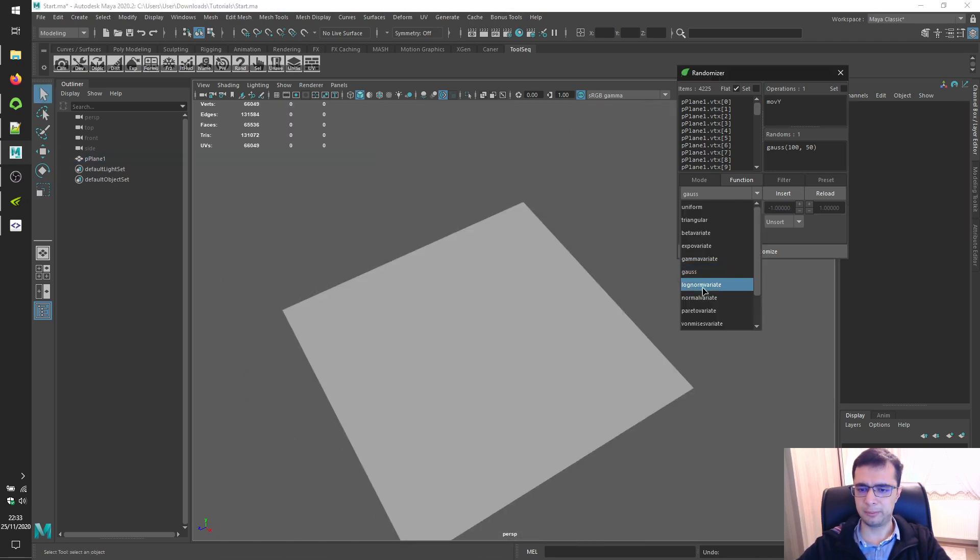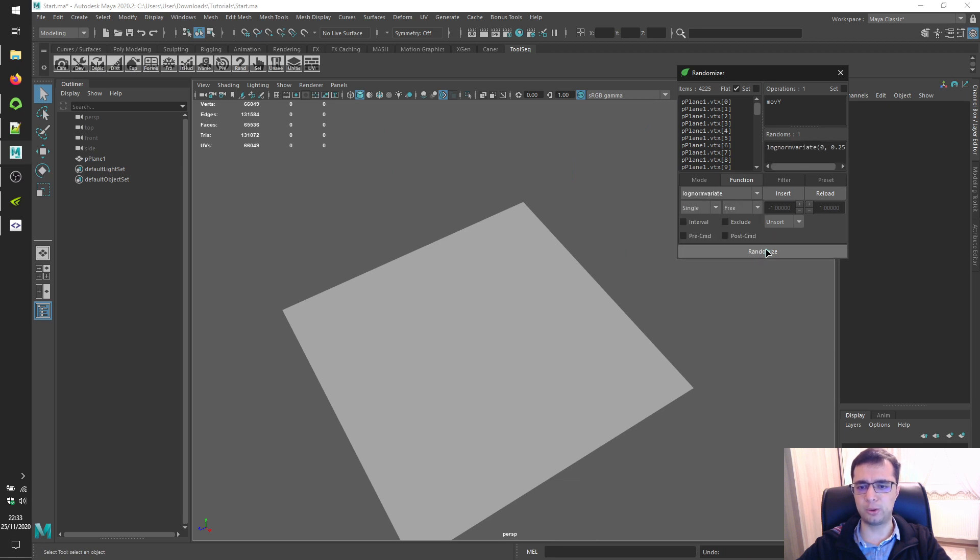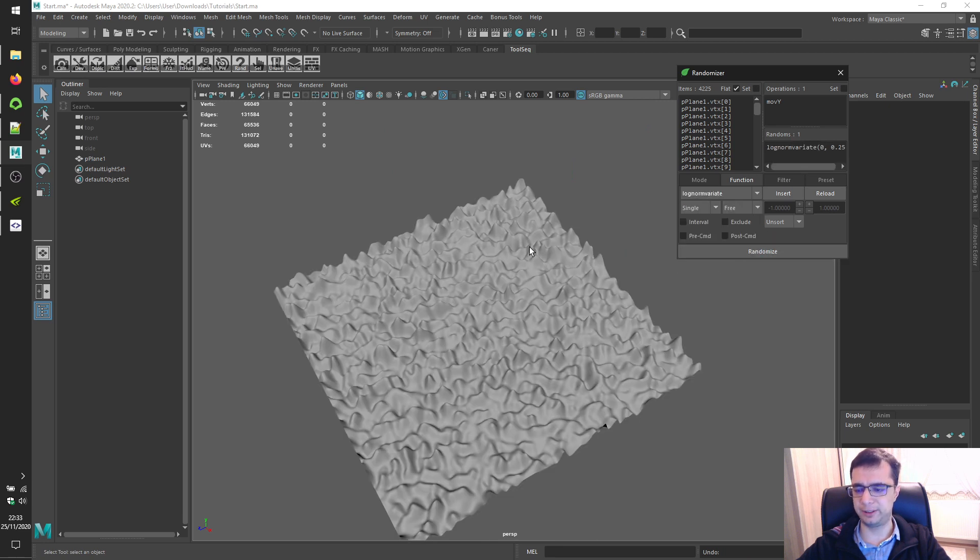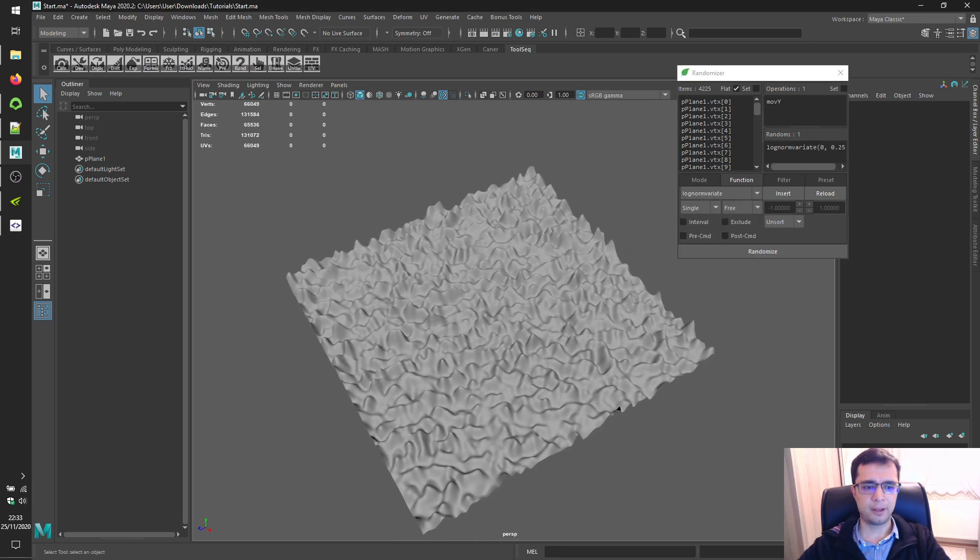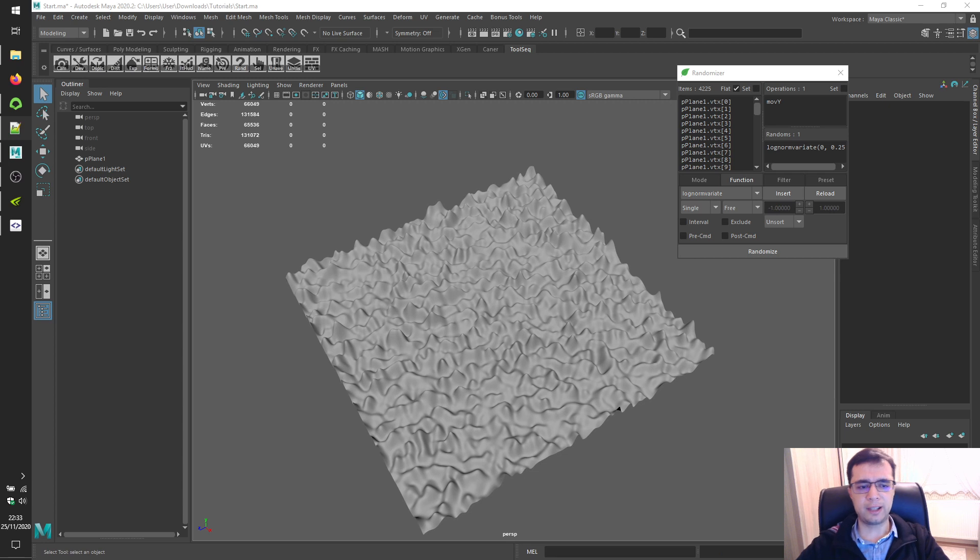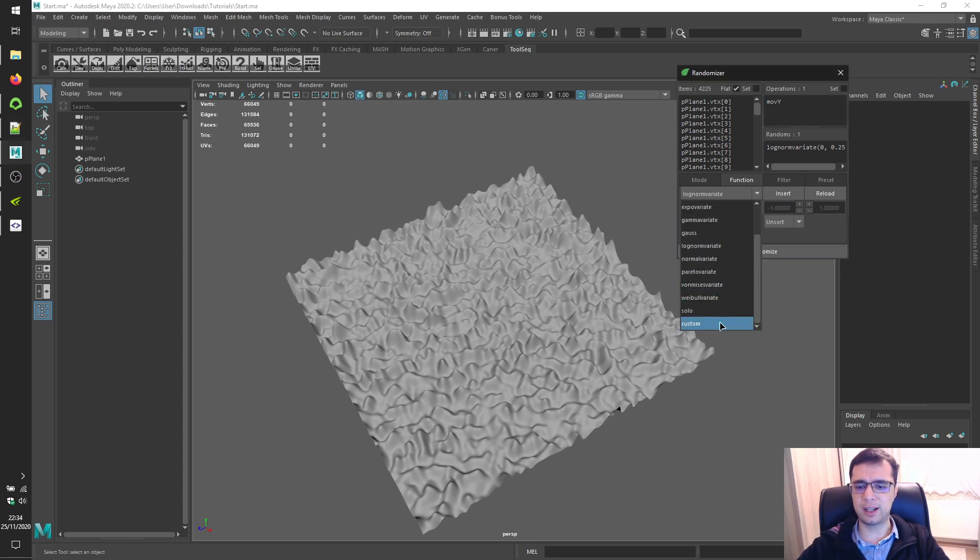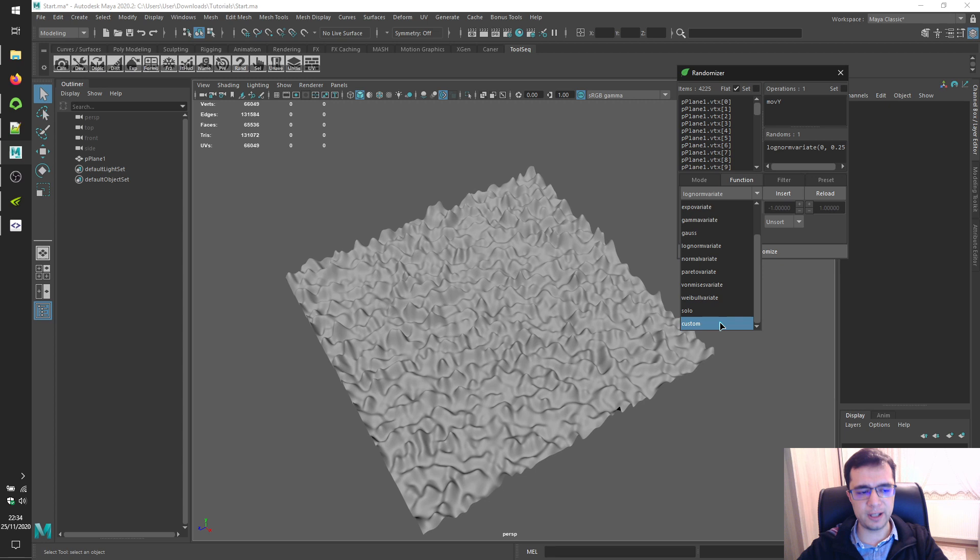Let's scale this down a little bit to see better. Maybe one more for log norm variate.